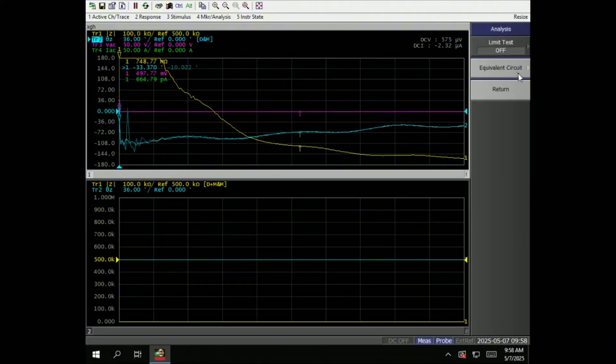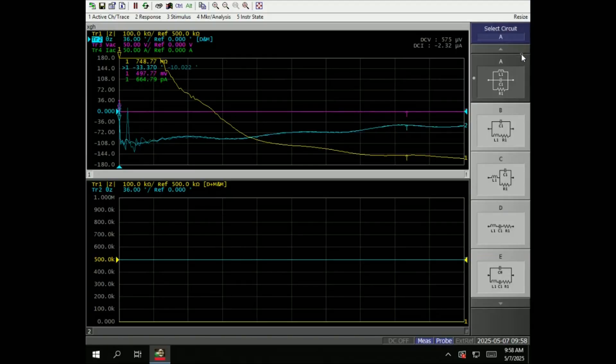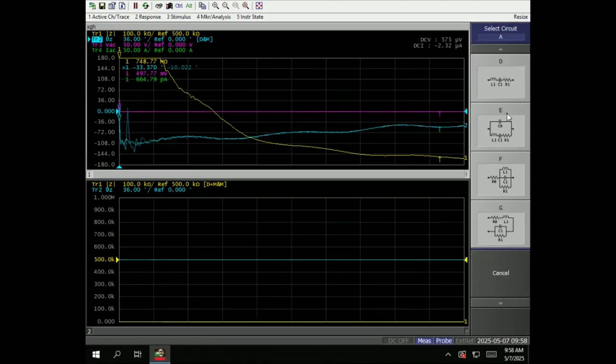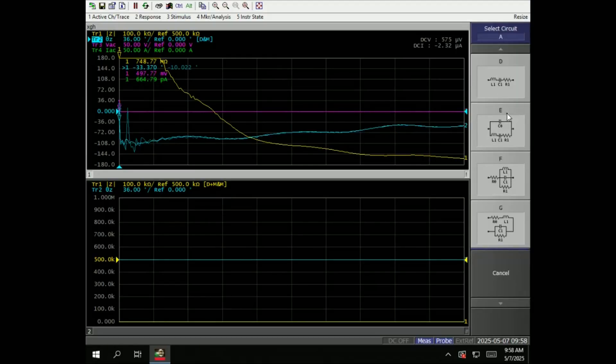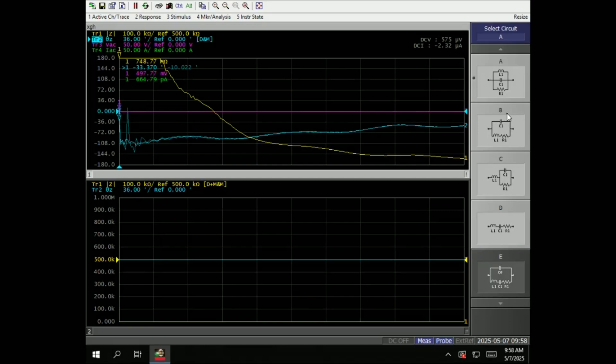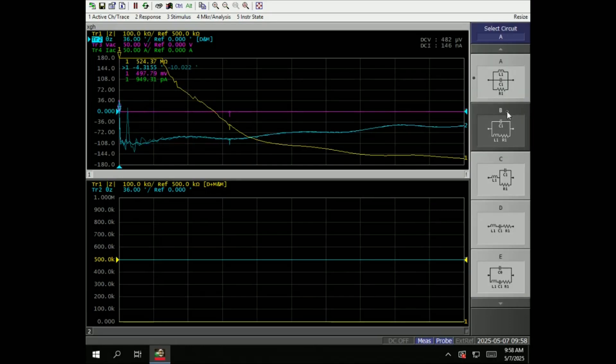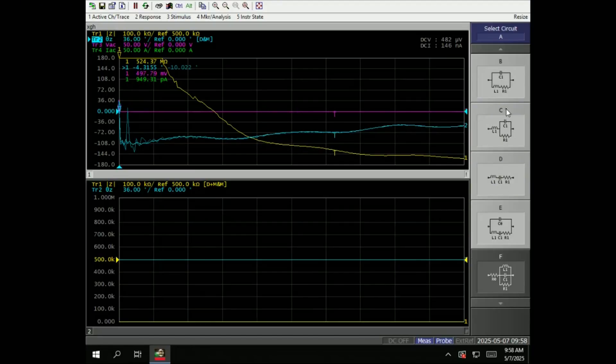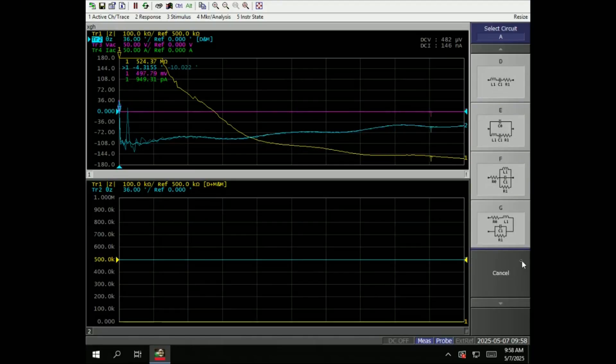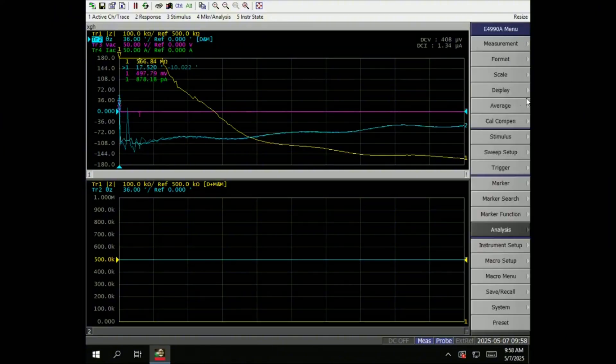Analysis. This is where you set the equivalent circuit. The equivalent circuit is a couple of A, B, C, D, E up to G type. So you can go through A, B, A, B, C, D, E, F, and G.